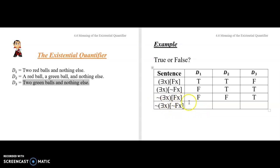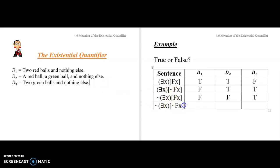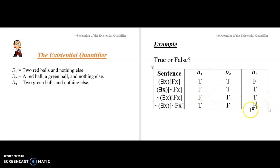Now try ~∃x ~Fx on those domains. Notice that this sentence is the negation of ∃x ~Fx, so it takes the opposite values: true on D1, false on D2, false on D3. This says nothing is such that it's not red — in other words, everything in there is red. So that's true on D1 and false on the others. These tricks with negation help you figure things out.